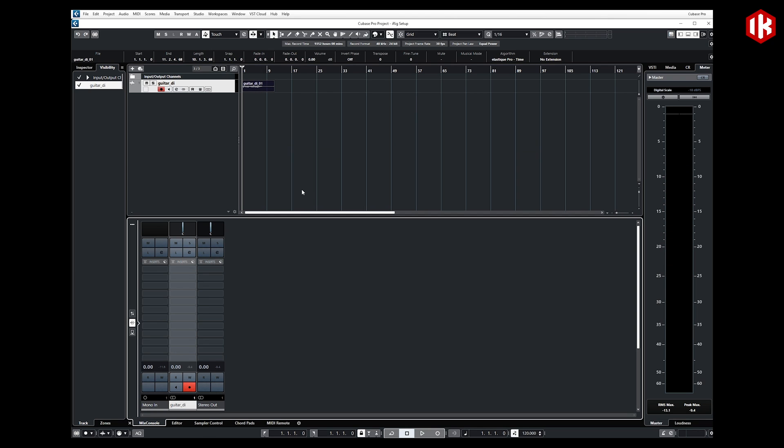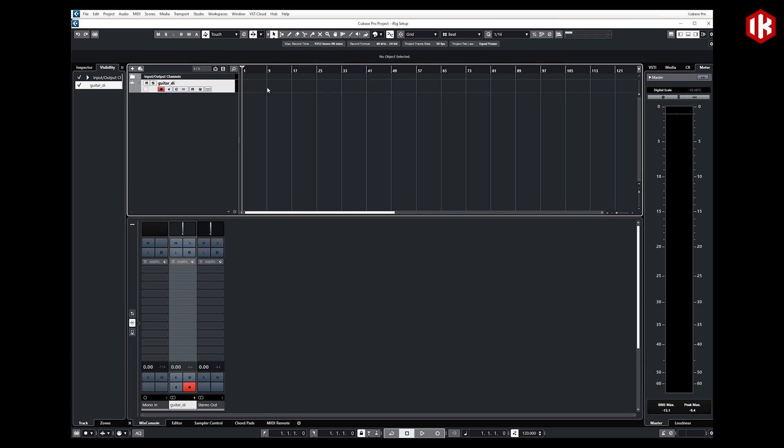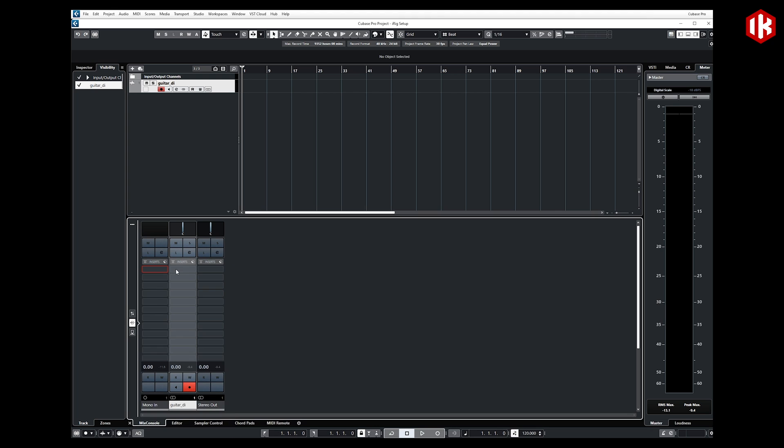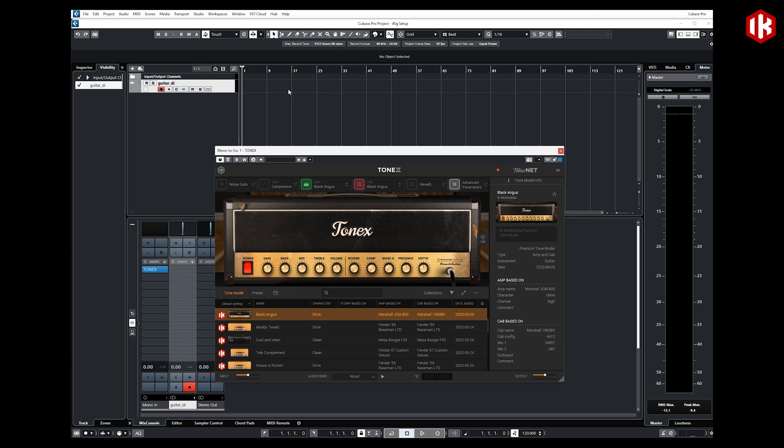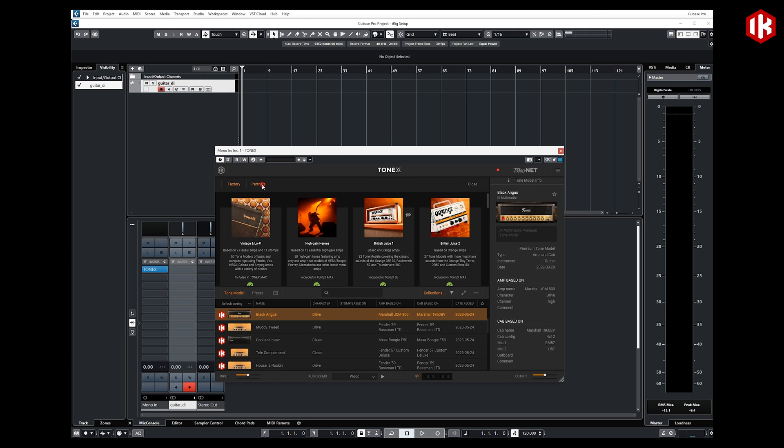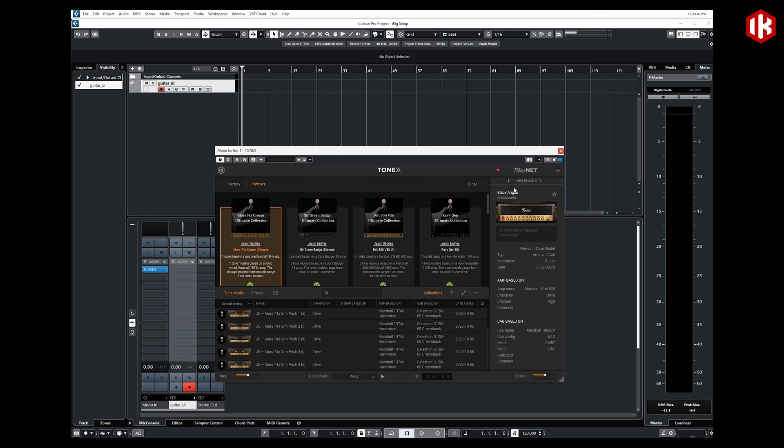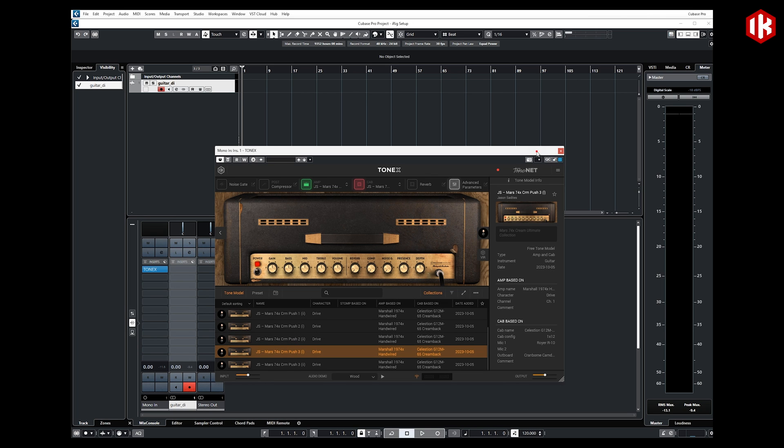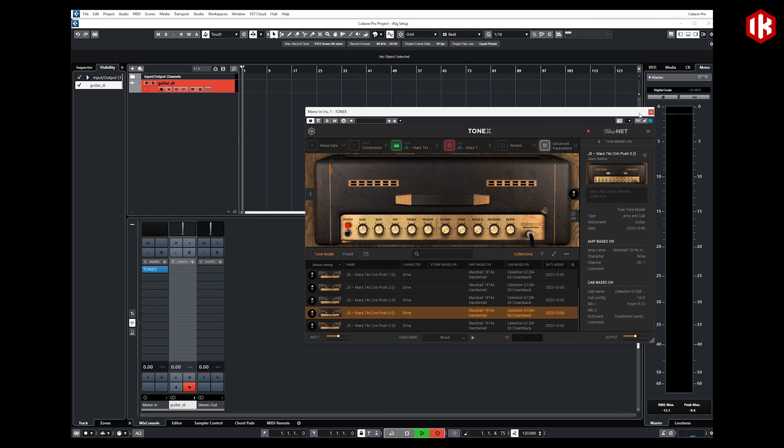Another way that we could work is by applying the ToneX track or Amplitube track as we record. If our DAW of choice allows us to apply effects to our input track, you'll notice here is my MonoIn1. I could come over here and have ToneX on that track so that when I record, I'm no longer capturing just my DI track, but what I'm actually capturing is going to be the affected track that ToneX is processing as it goes in.